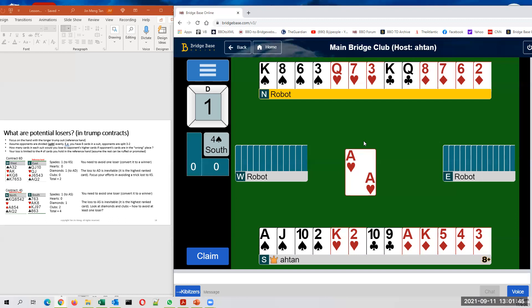Of course, if you're lucky, opponents are split two-two, and you have no issues, absolutely no issues in diamonds. But since we seem to have relatively few losers, let's add this one in just to be on the safe side.